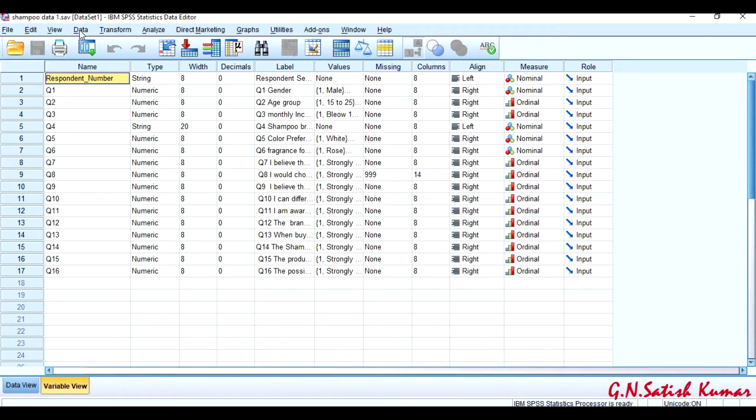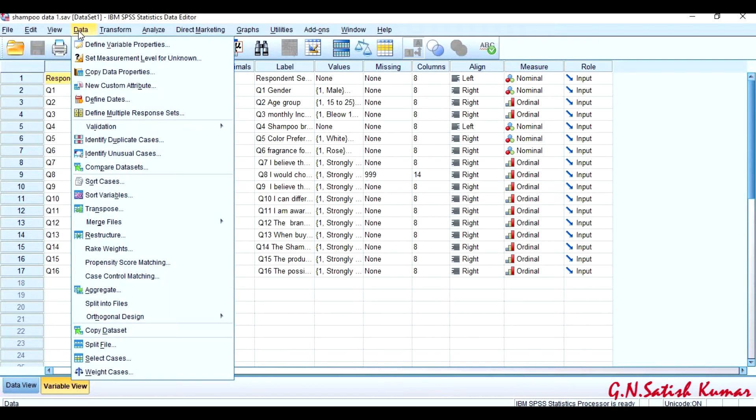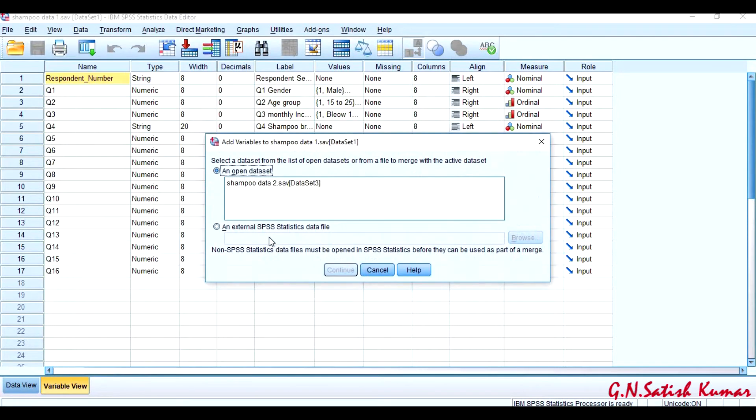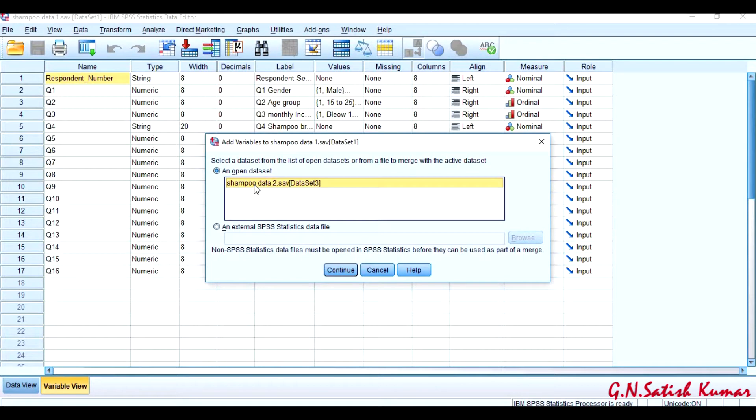To do this, we'll go to Data, then Merge Files, then Add Variables. Currently I am in Data 1, so the variables which I want to merge are in Data 2, Shampoo Data 2. Click Continue.